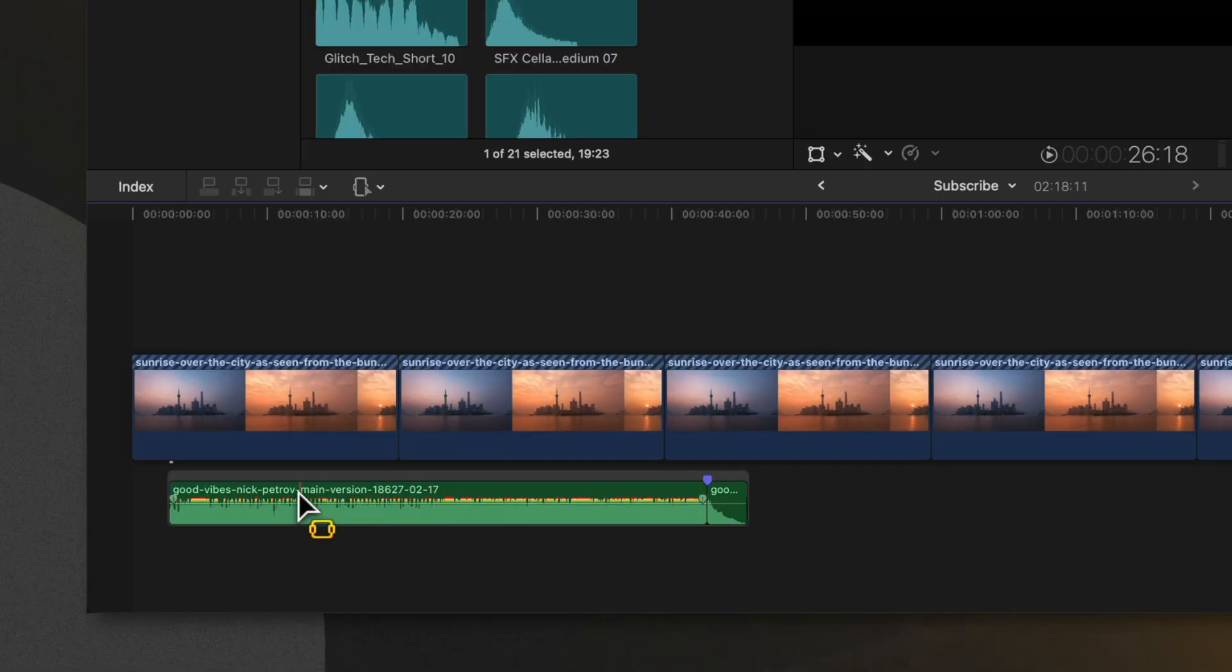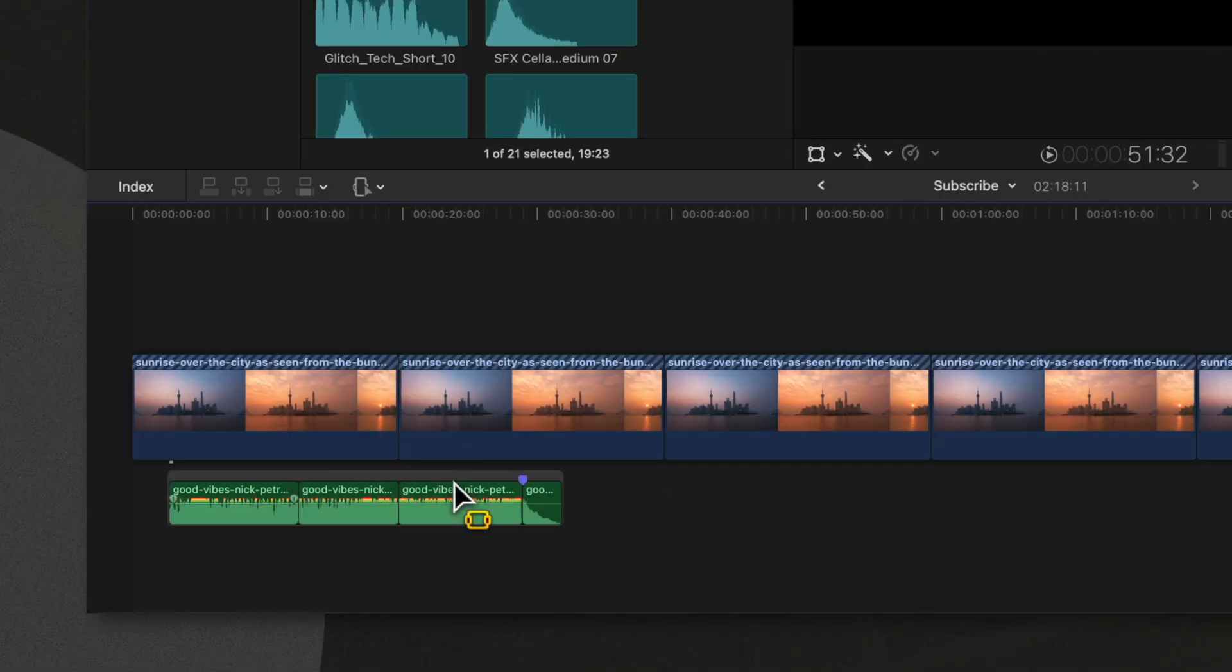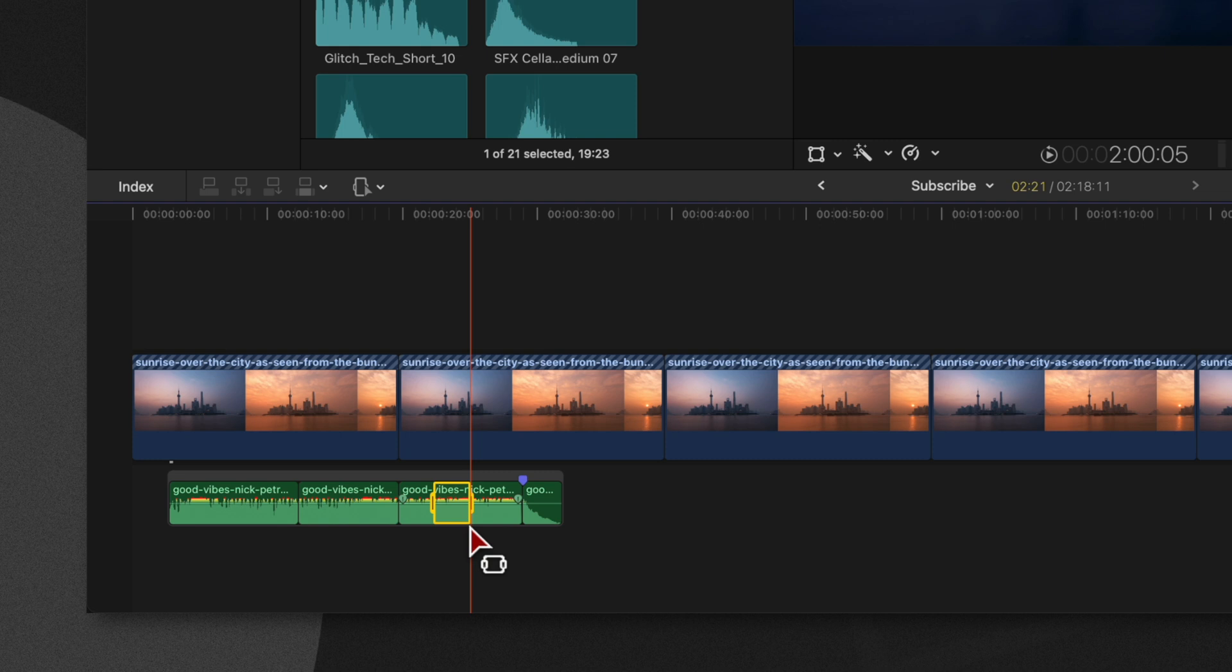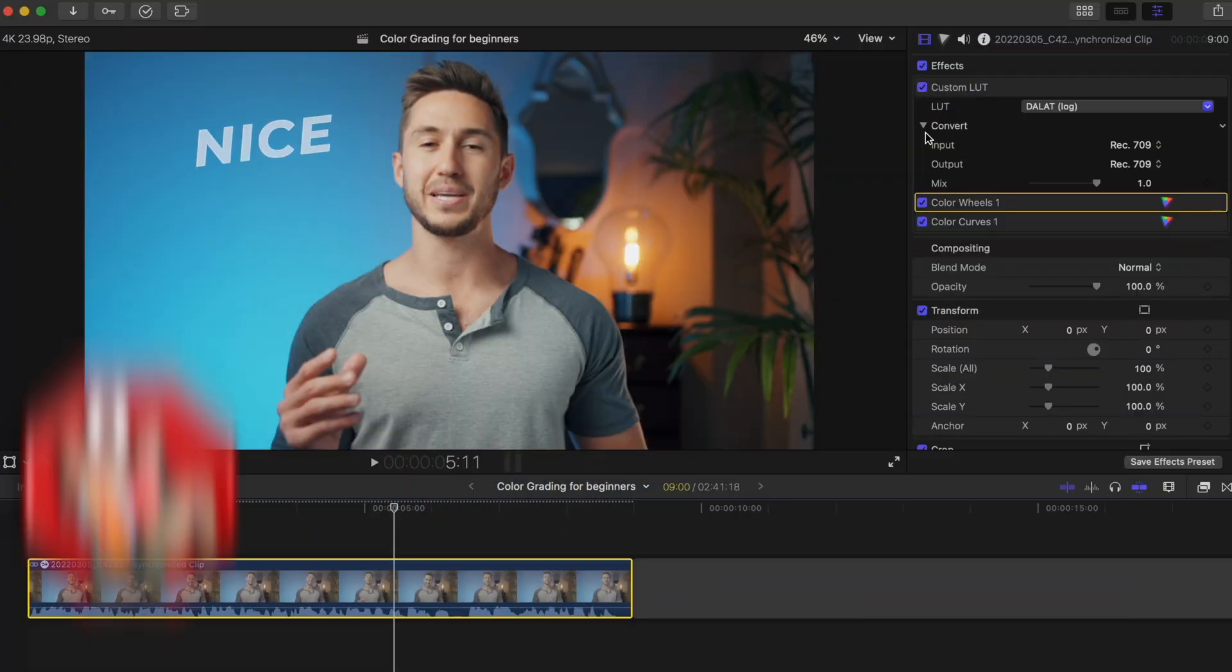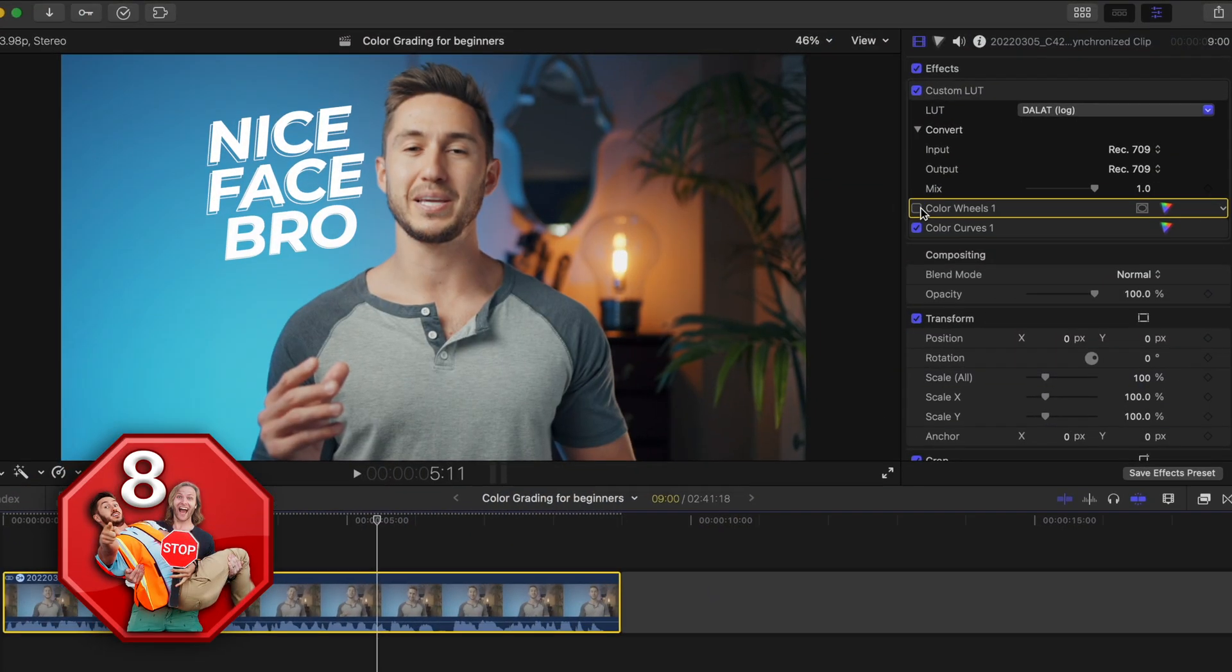And we can use the range selection tool, click and drag, delete to quickly cut through my music and have those magnetic timeline properties without it being on the magnetic timeline. This one's a huge time saver and one you should definitely do.